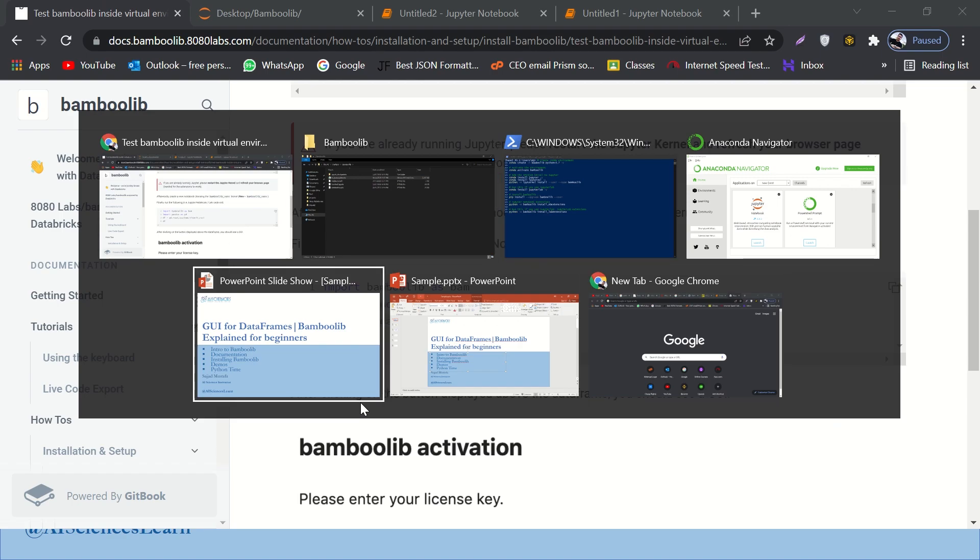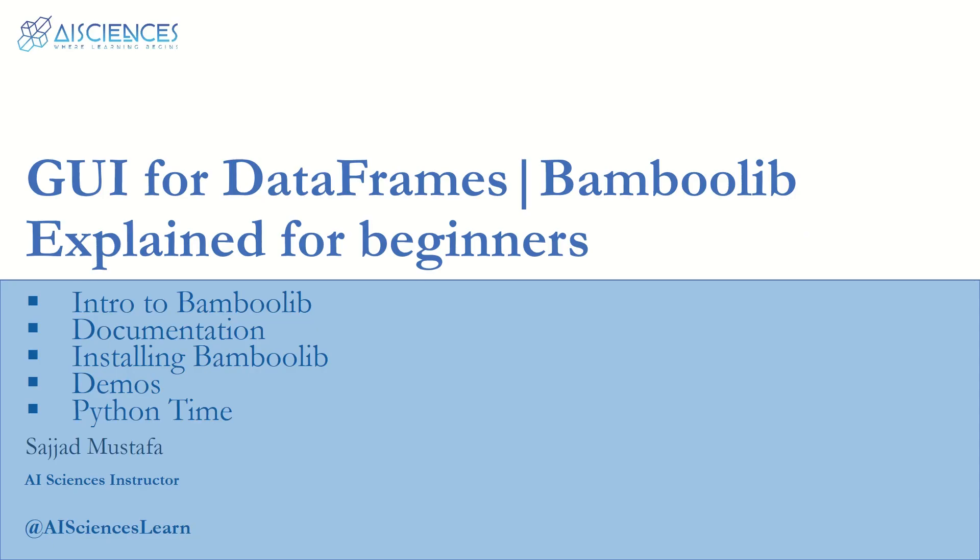So again, guys, I am Sajad Mustafa, your AI Sciences instructor. If you're new to artificial intelligence, please subscribe to our channel. We provide a lot of help for those guys who are absolute beginners in data science. Thank you very much.